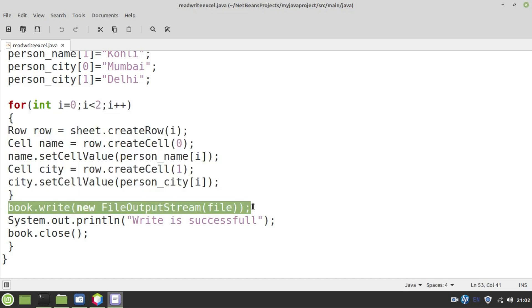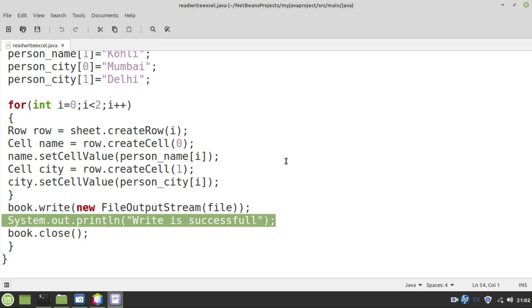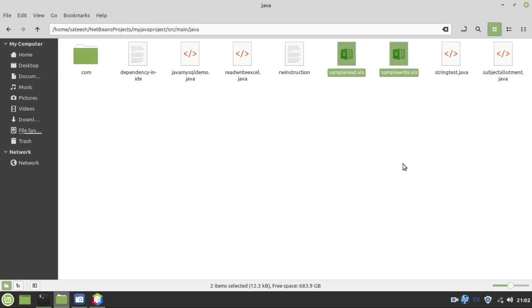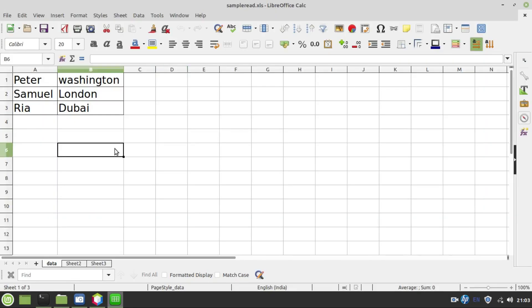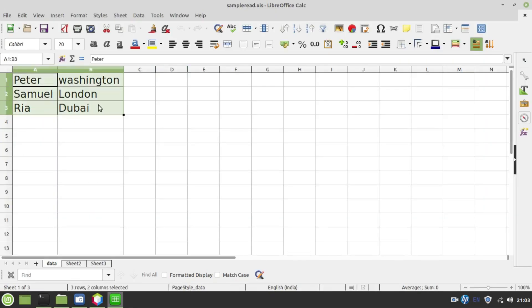Finally, we write data using file output stream. If all the above steps are successful, then we should see write is successful on the console output screen. These are the two Excel files that I am going to use, sample read.xsl and sample write.xsl. Let me open them. I am going to read this following information, name of the person and city of the person.